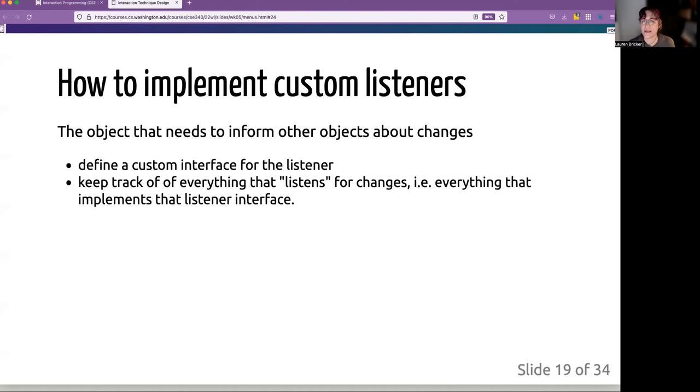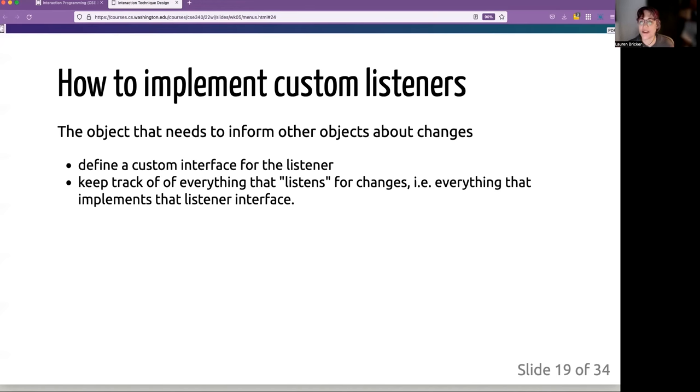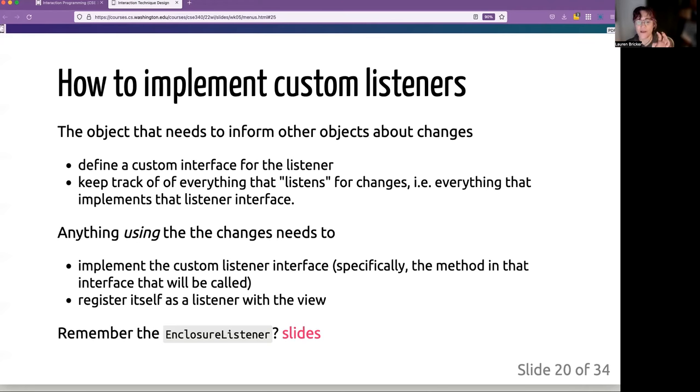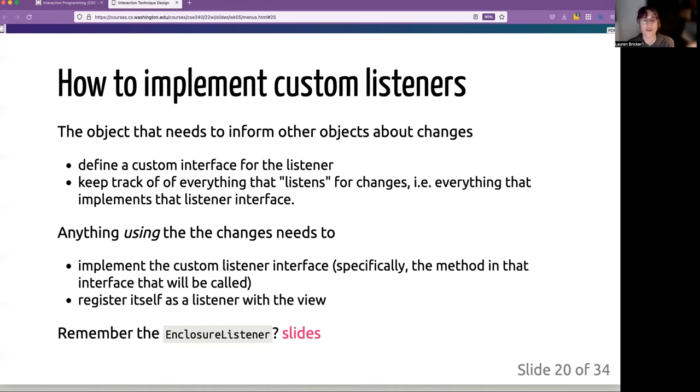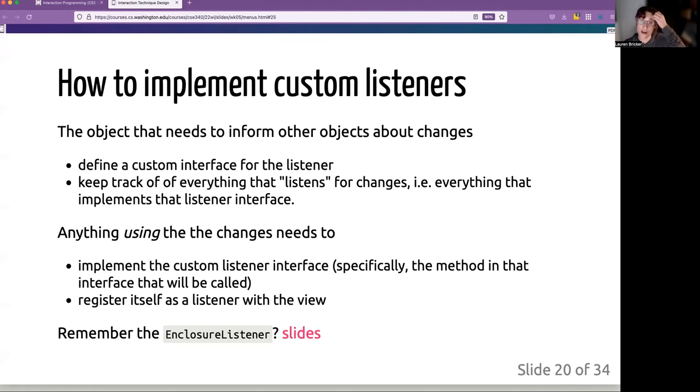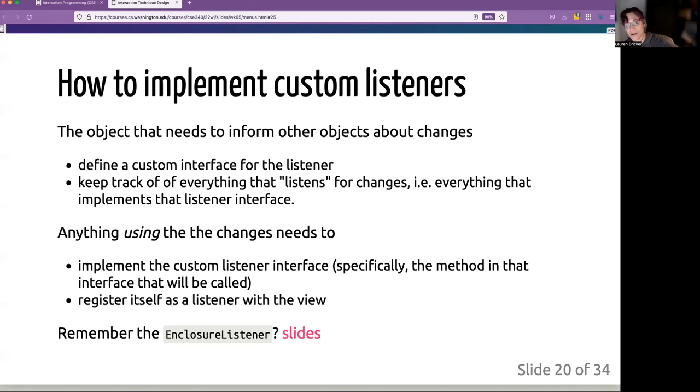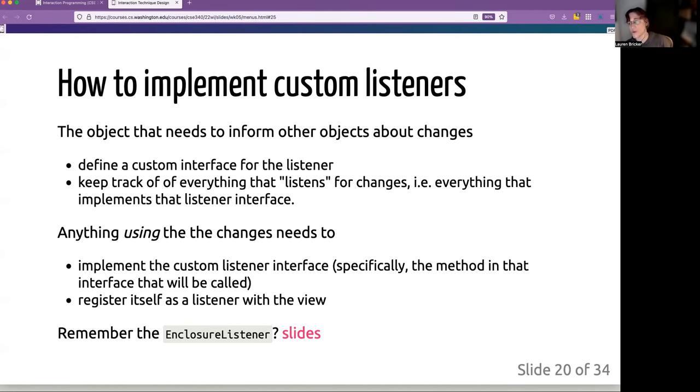So how do you implement these custom listeners? We have to define, we need an object that will basically inform the other objects about changes. Basically we create something that keeps track of who's listening and then sends the messages to those things that are listening. And then anything using the changes will basically implement this listener interface and just register itself with the views so it can listen for the messages. So this is very similar to what we did with the enclosure listener that I registered. You all created the interface, which was to make noise. And I registered you all by keeping track of what all the enclosures were.